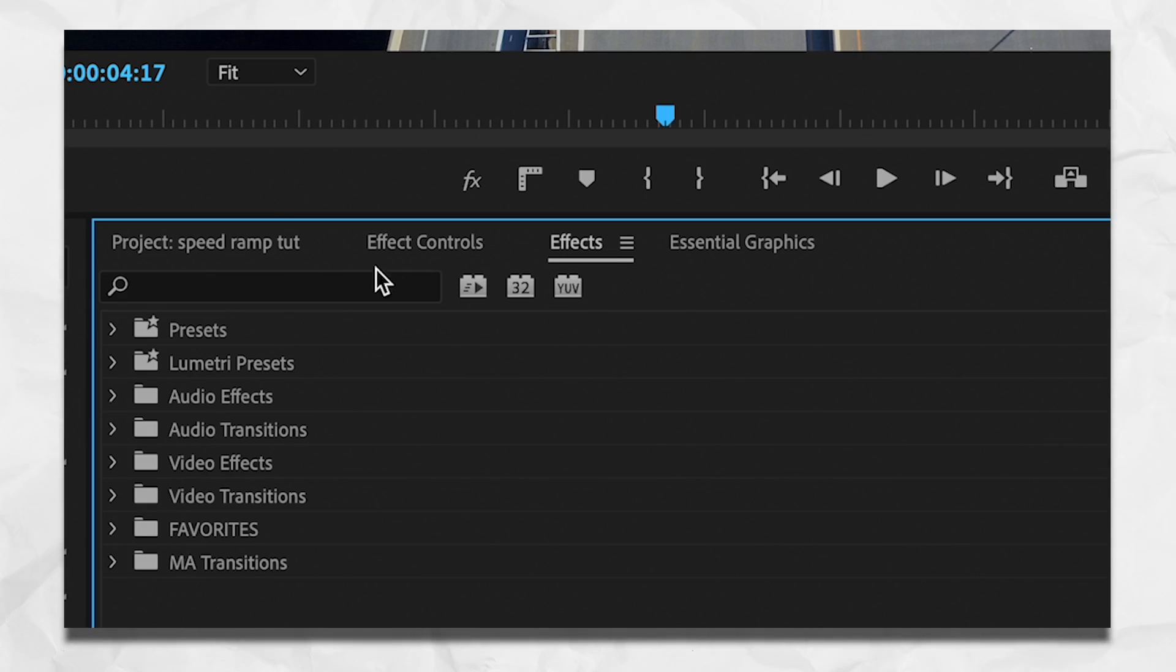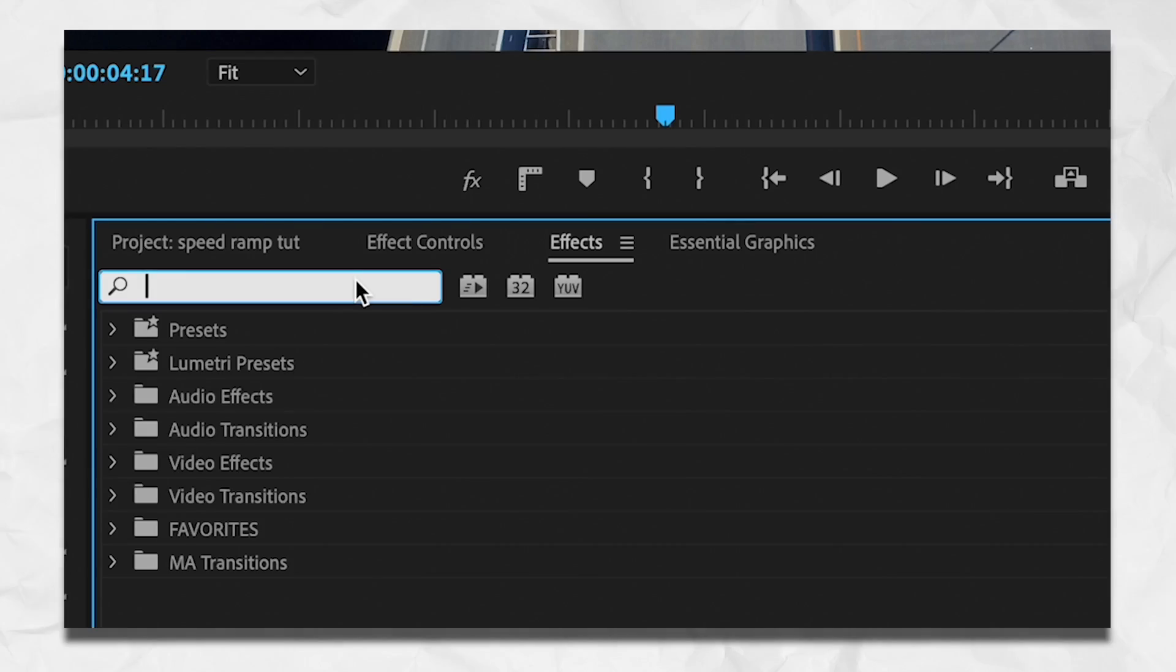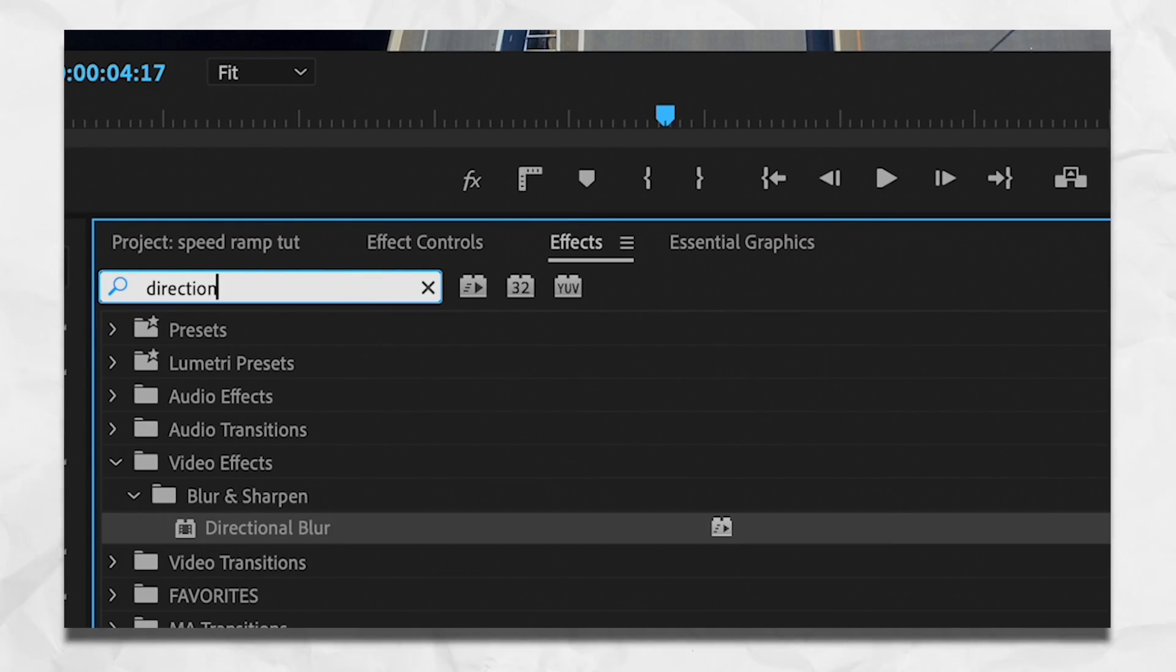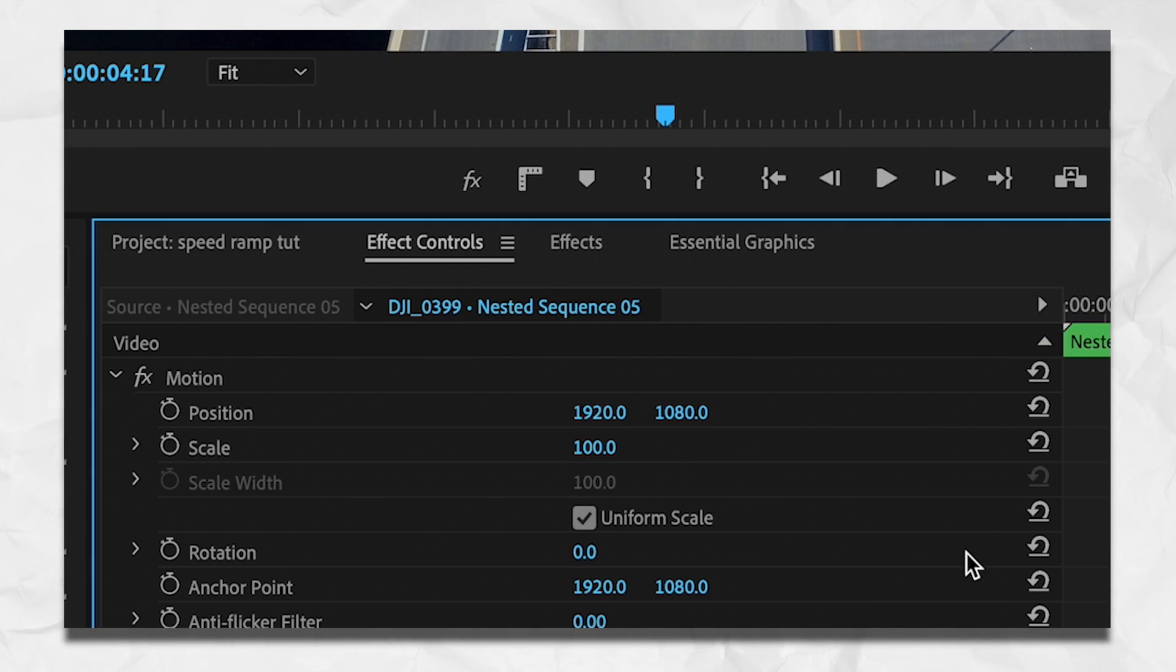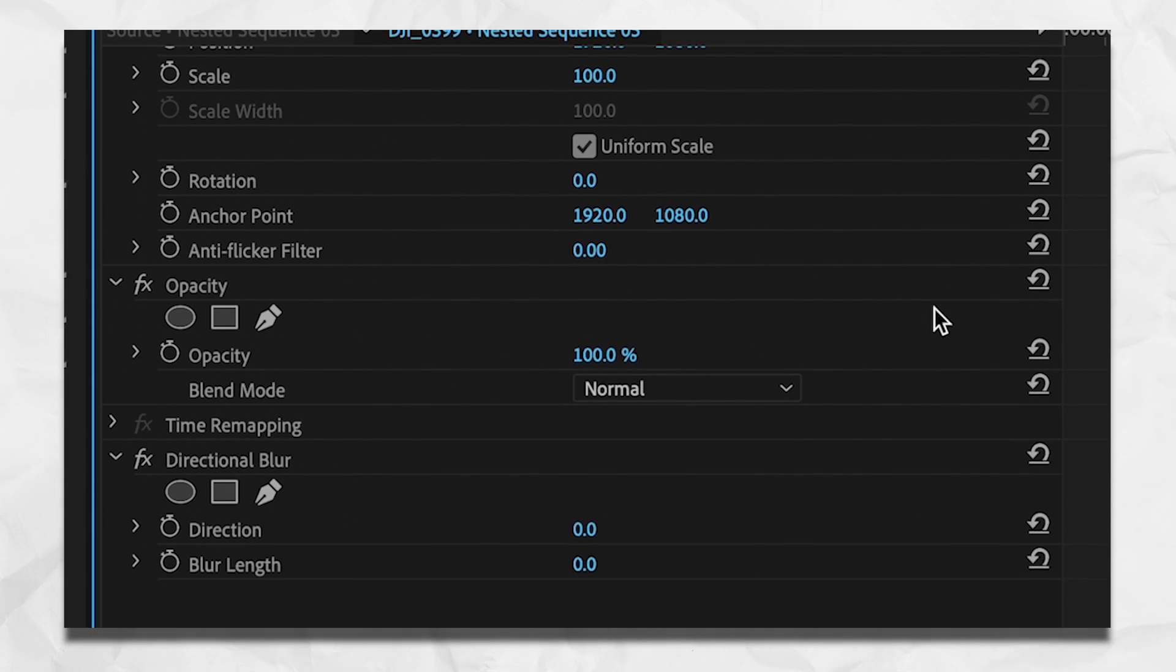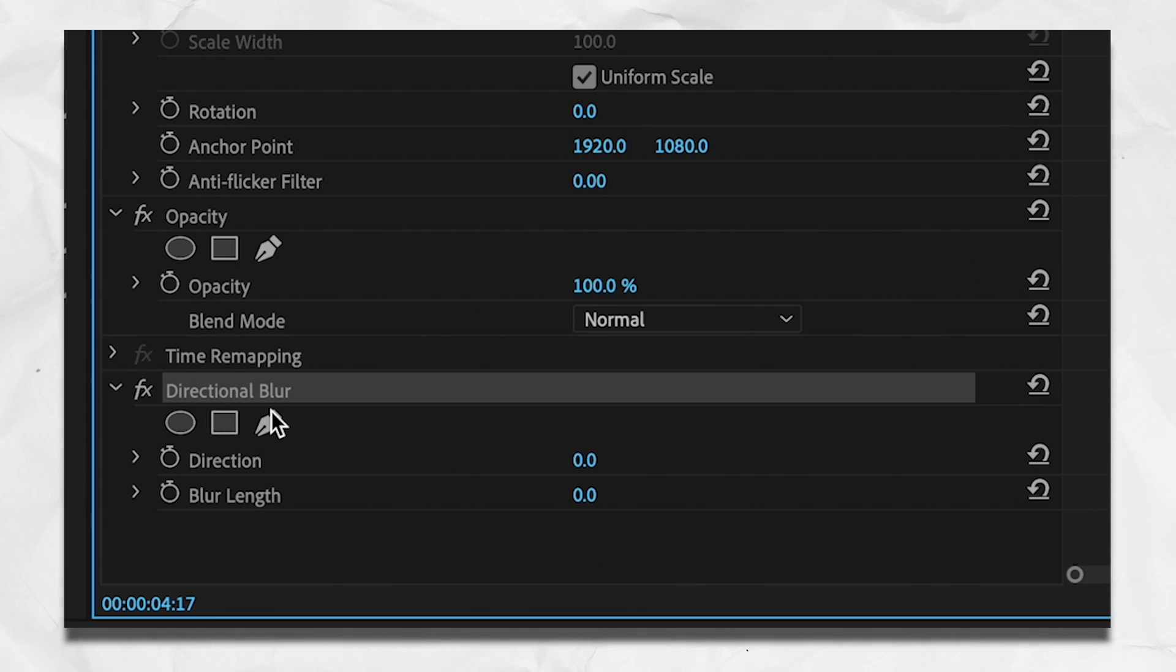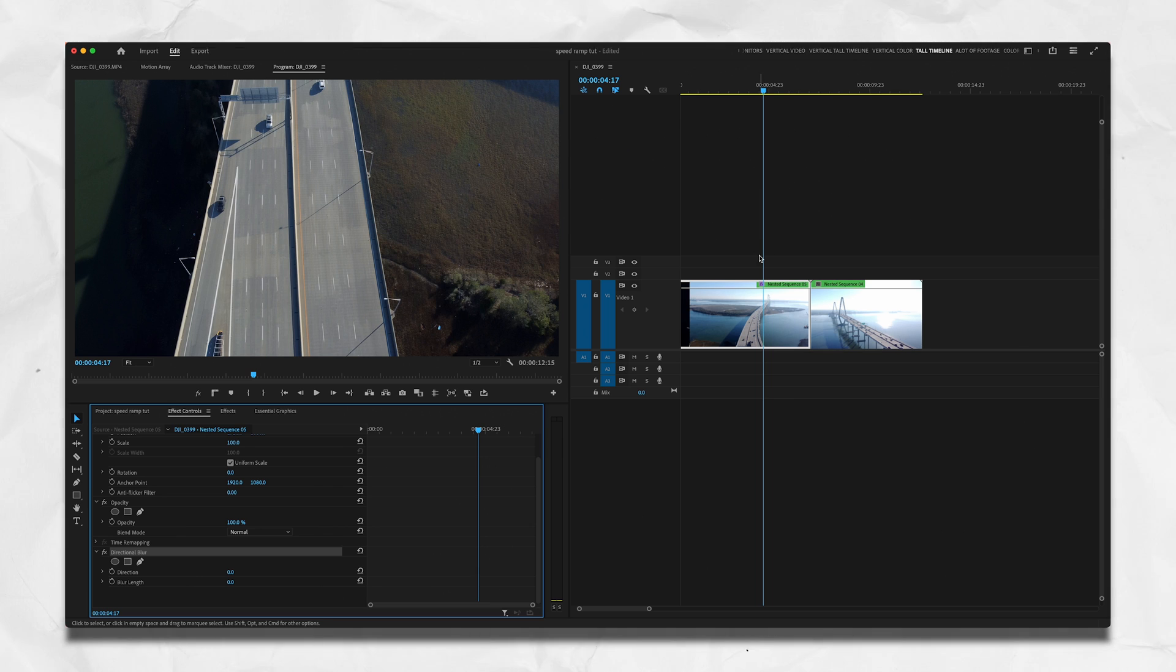Here now we go to our effects panel. Effects panel, I can't say the word. Type in directional blur, and you can see under video effects blur and sharpen, directional blur. Double click or drag it onto your footage. Go to effect controls and scroll down, and you can see directional blur as an effect that you can modify, and that's what we're going to do. Leave your playhead where it is because we know that that is where the directional blur should start, because that's where the speed ramp starts.